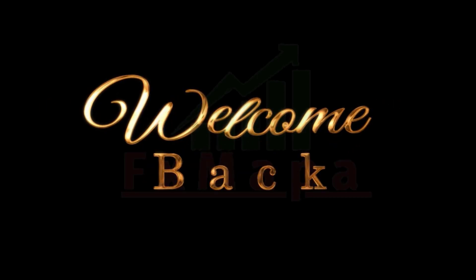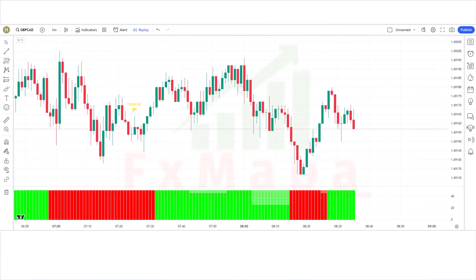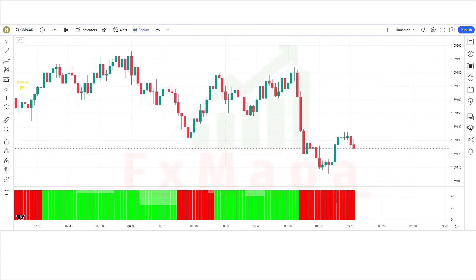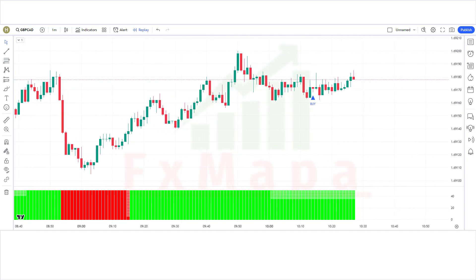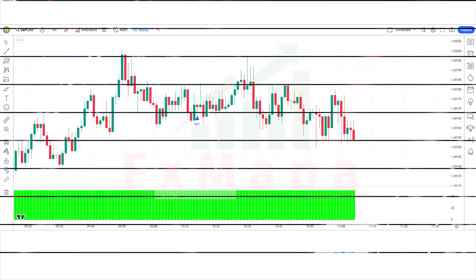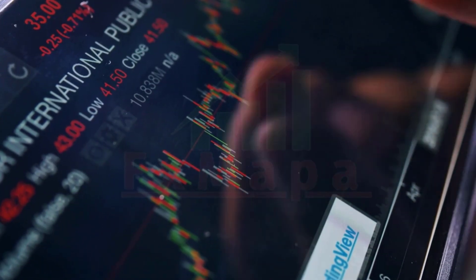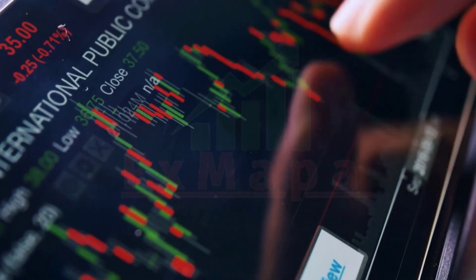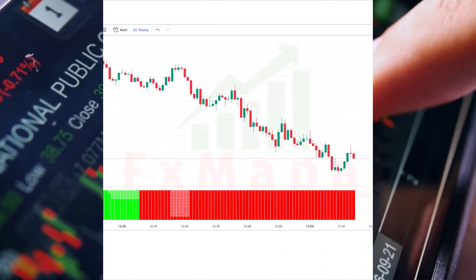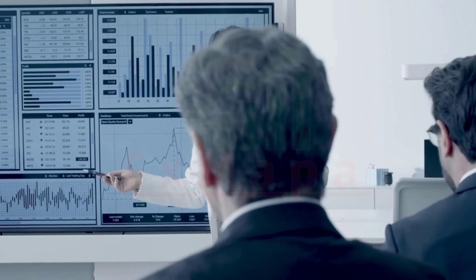Hello traders, welcome back to another video on FX MAPA. On this channel we always come up with new profit-making trading strategies which have a huge success ratio. In this video we will be going through our very simple yet profitable best trend follow WMA indicator and strategy. As usual we'll have plenty of practical examples — the idea is to fully understand this wonderful trading strategy and to make the most out of it.